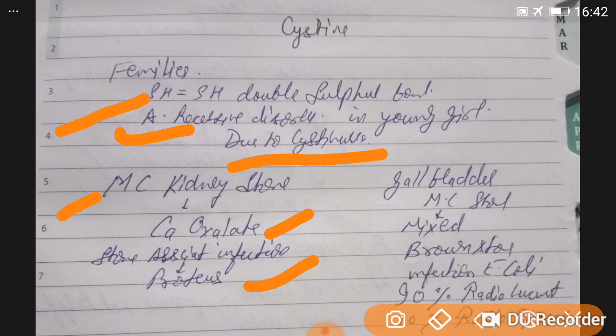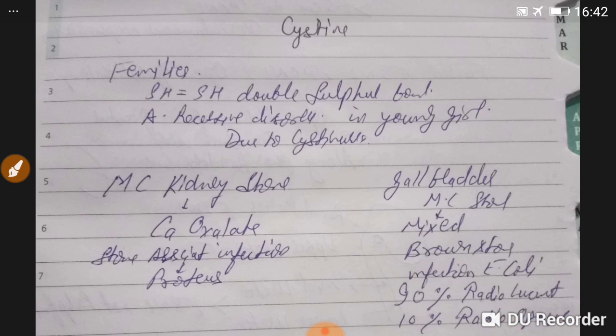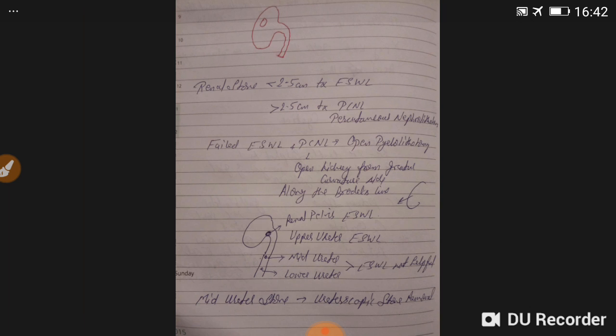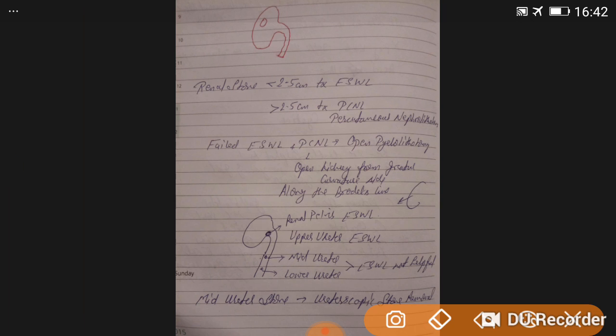For comparison, gallbladder stones are mixed stones — the most common are brown stones associated with E. coli infection. About 90% of gallbladder stones are radiolucent and 10% are radiopaque. In contrast, for kidney stones, only uric acid stones are radiolucent; all other kidney stones are radiopaque.